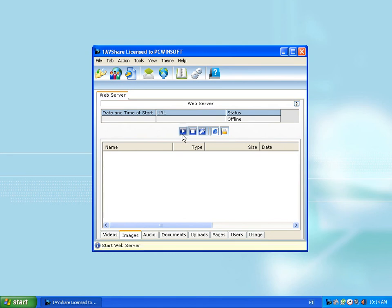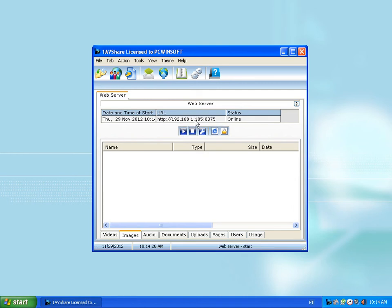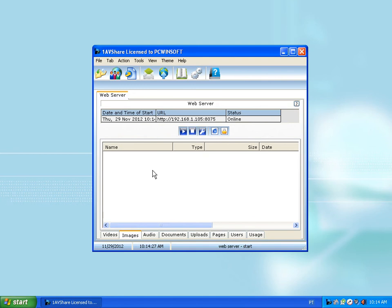You can just run your website like this. It shows you the address of your website, but there's nothing in it yet, so I'm going to get some content into the website. I'll go to Images.